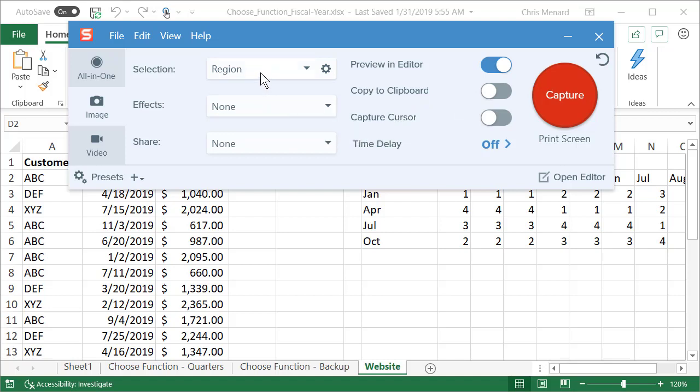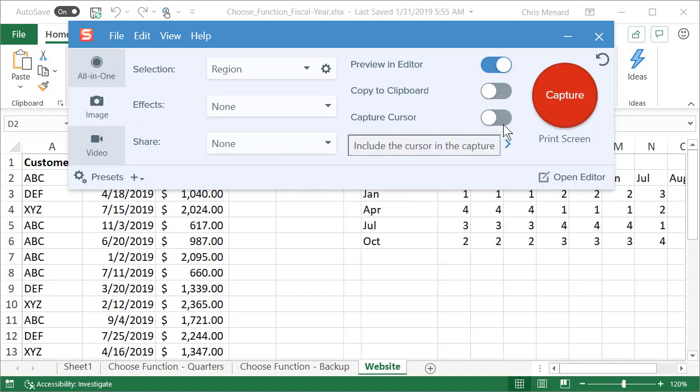I want to capture a region. I'm capturing an image, not a video. I'll do videos in another video. So I'm going to do a region capture, but I do want to capture the cursor, so I'm going to turn this on.